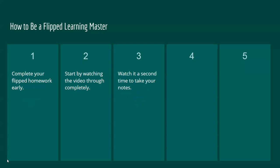Watch it a second time to take your notes. This is a good time to use the EdPuzzle because the checkpoints will help you keep track of what you need to do.